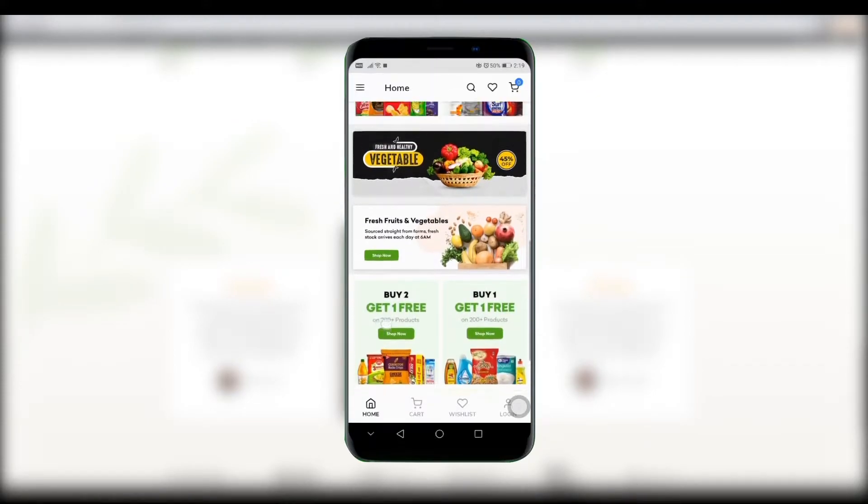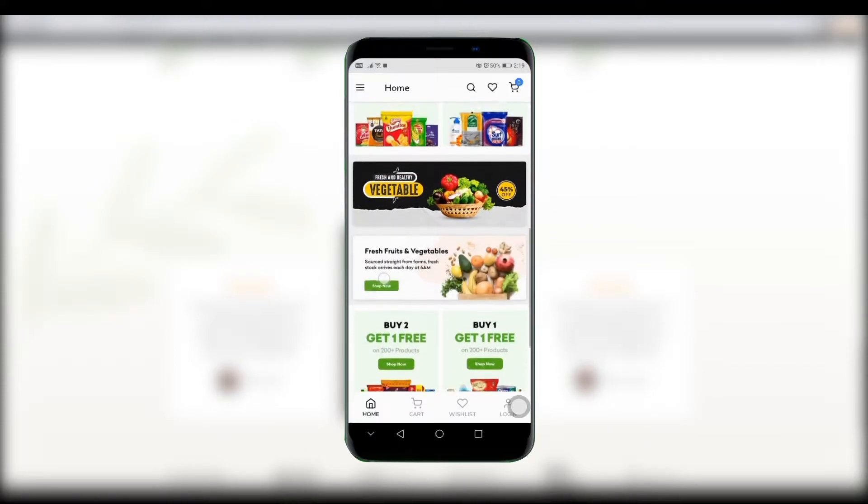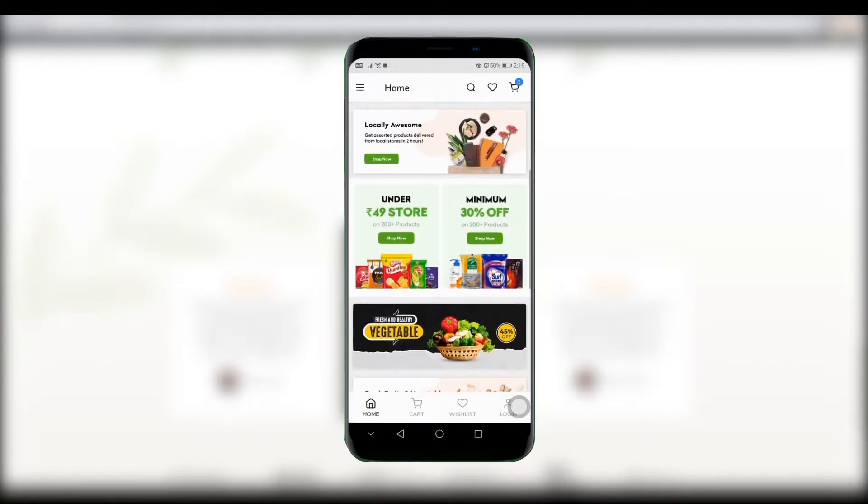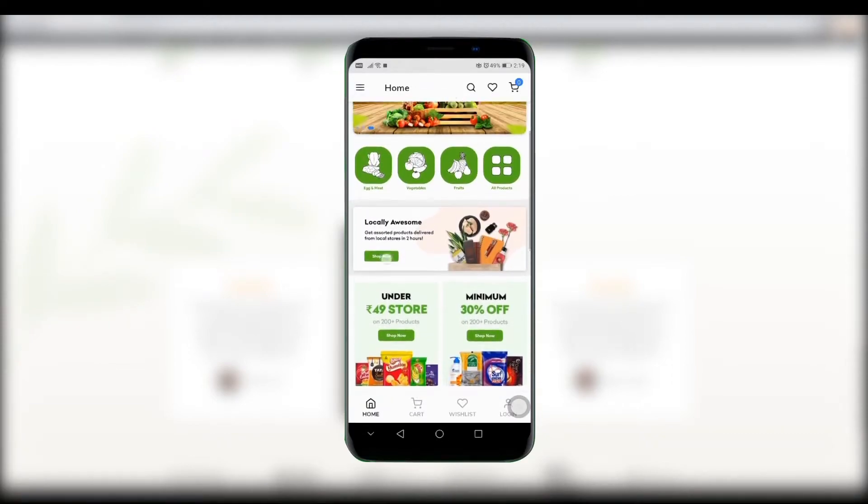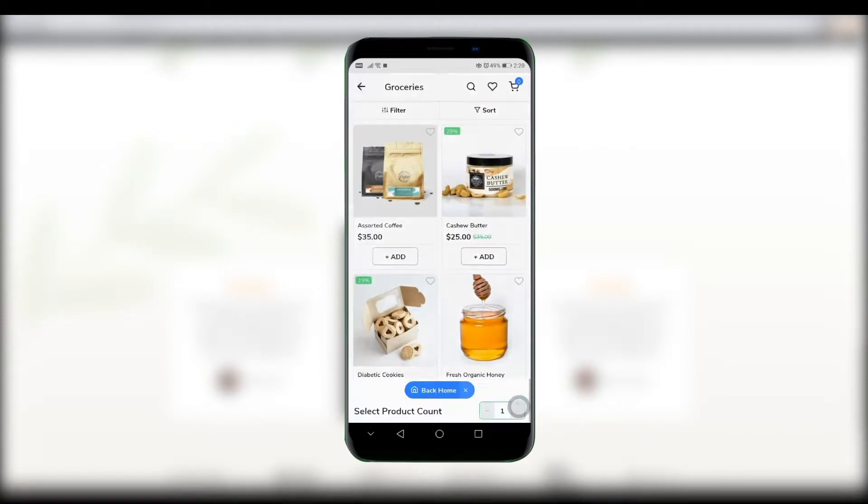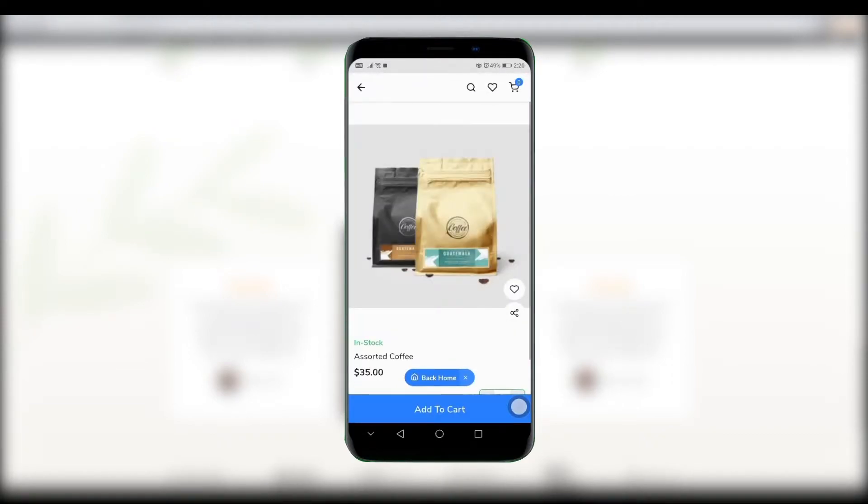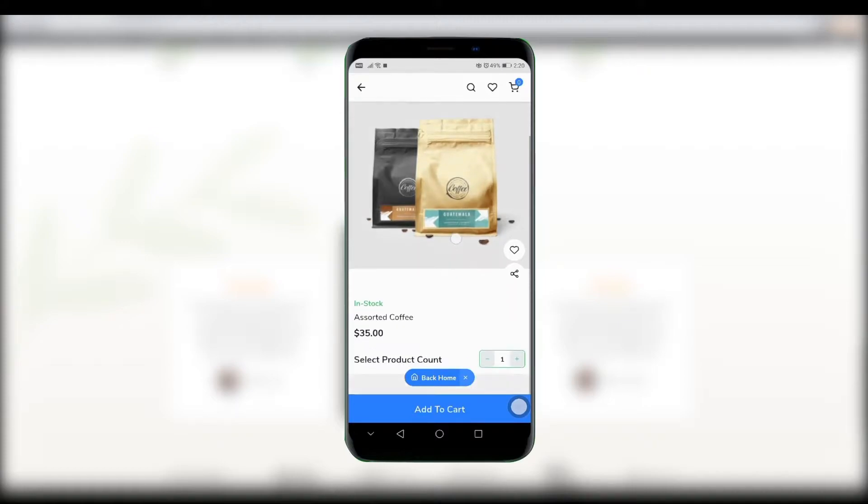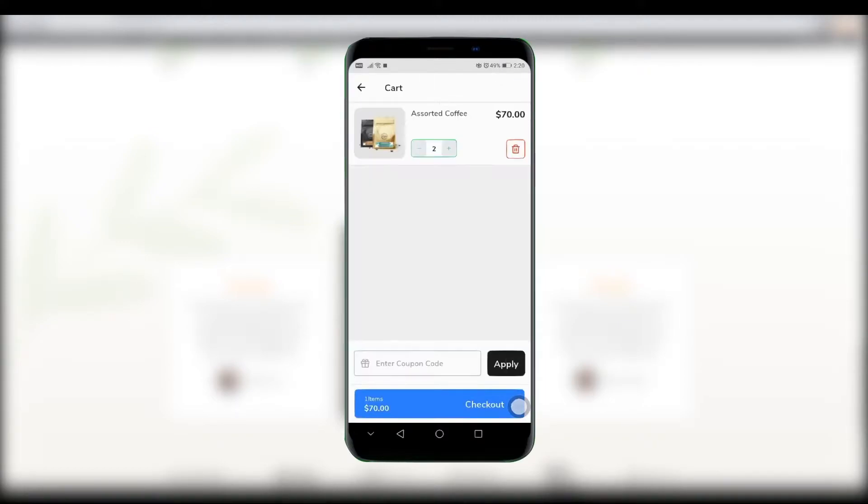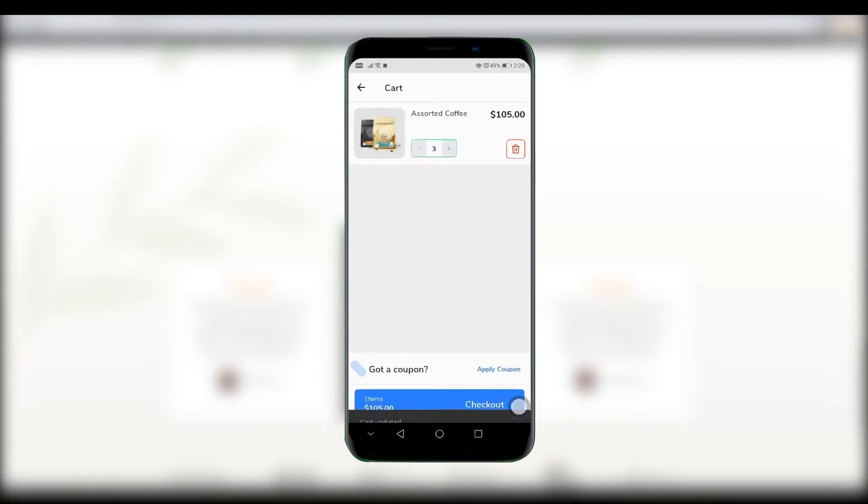You can convert all the products and categories from the website. You can add products to the cart, and there will be features like wishlist tab, adding coupons to the products, menu tab and so on. Customers can directly check out from the app.